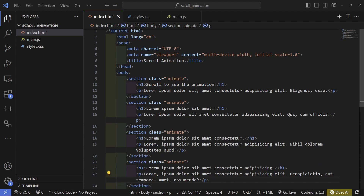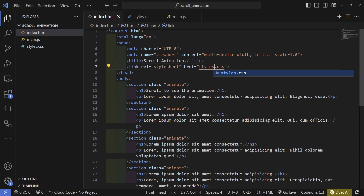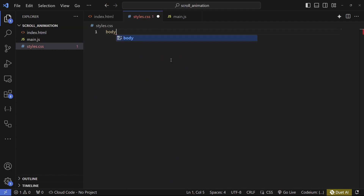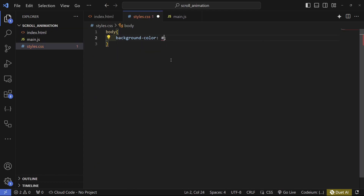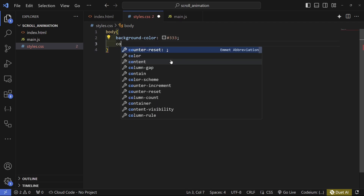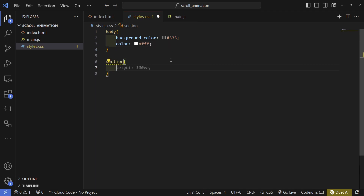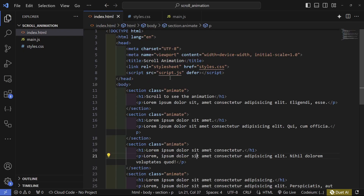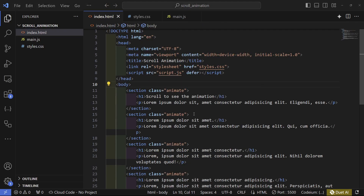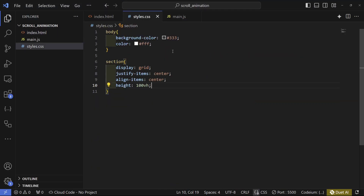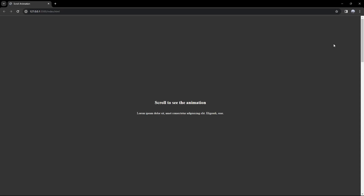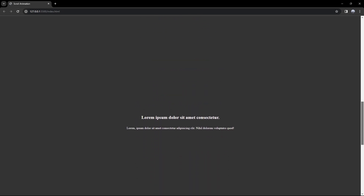This is what my HTML looks like after doing that. I'll link my CSS file and JavaScript file, and don't forget to add the defer attribute. In the CSS file, on the body I'll set the background color to dark using #333, set the color to white, and center each section using display grid, justify-items center, align-items center, and a height of 100vh. I also need to change align-items to content and add text-align center.